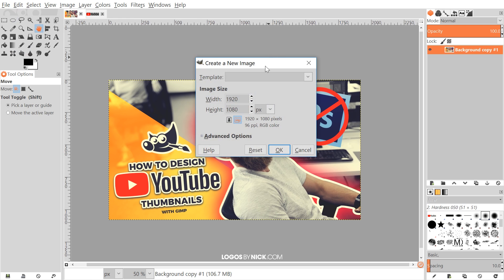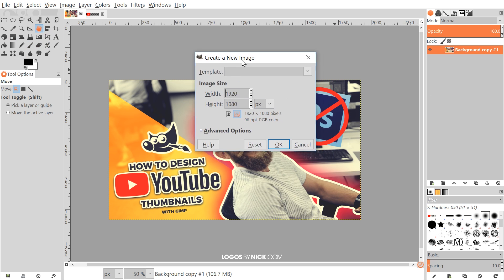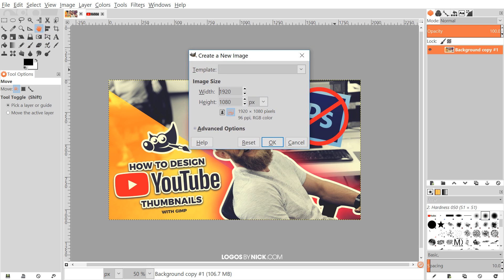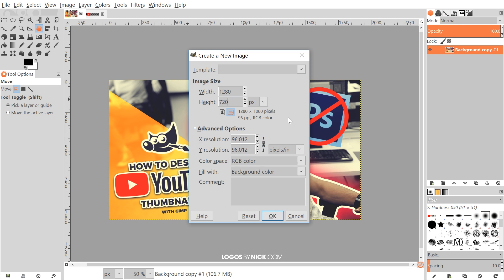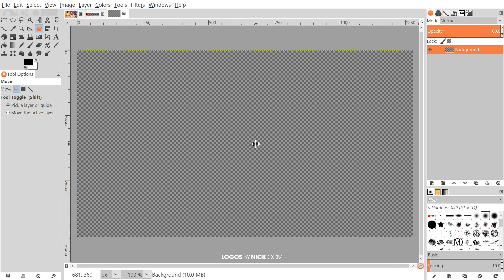The first thing we're going to do in GIMP is open up a new document, so go to File > New. By the way, if you'd like to update GIMP's appearance with these new icons I'll have a link in the description. We want to set up our document to be 1280 by 720 — that's what YouTube wants for thumbnail size — set the width and height in pixels, go to Advanced Options, fill with transparency, and click OK.